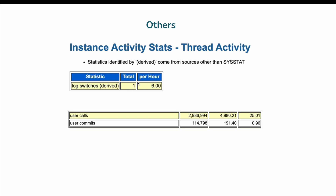To drill down on the log file sync wait event, check statistics like how many log switches occurred in the past hour — there were six log file switches, where four is ideal but six is also acceptable, and in this 10-minute window there was only one log file switch, so log file sync due to log switches is not the culprit. The ratio of user calls to user commits shows one commit per 25 user calls, which is acceptable. We can also eliminate high user commits as the cause because the top five SQL IDs ordered by elapsed time are all SELECT statements — no inserts, updates, or deletes causing a high number of commits.